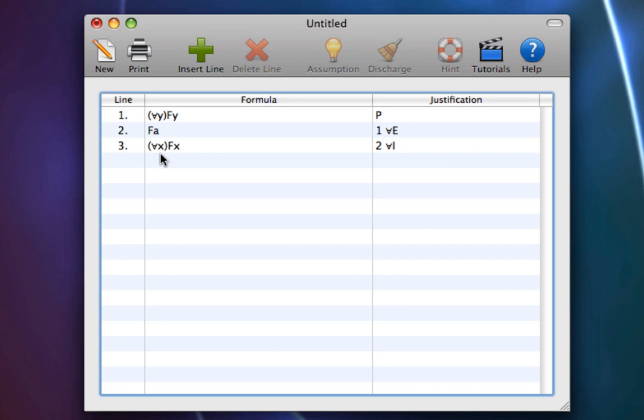There are three restrictions we place on Universal Introduction to ensure that we can make such a substitution, that is, to make sure that A is arbitrary. First, the constant must not appear in any premise or undischarged assumption.